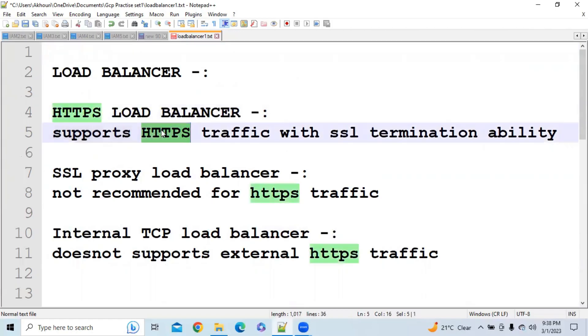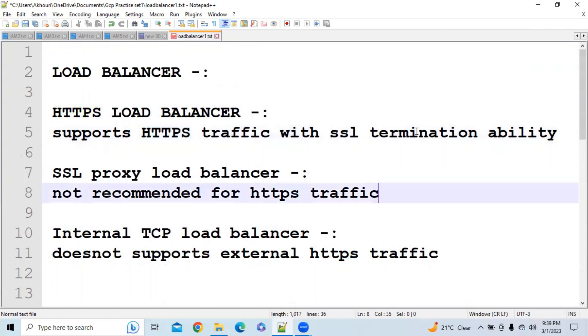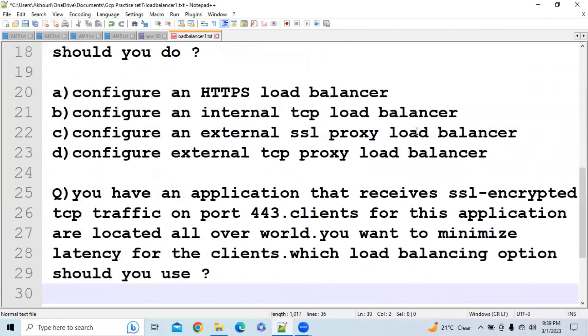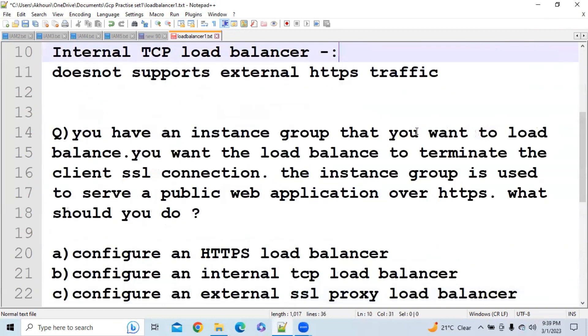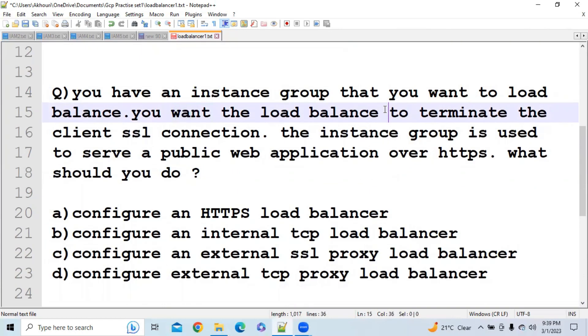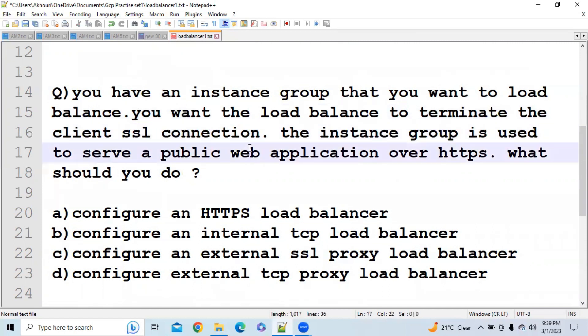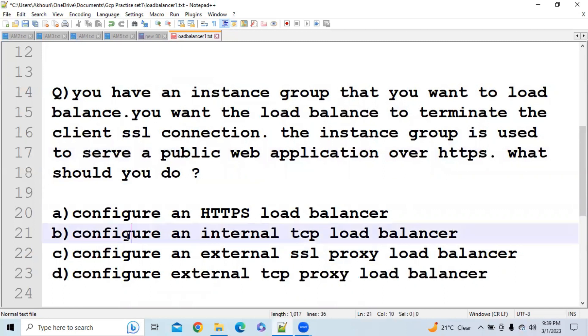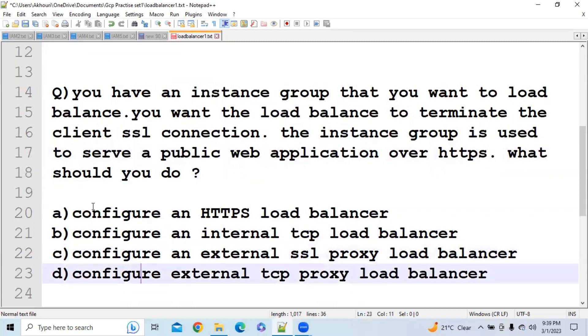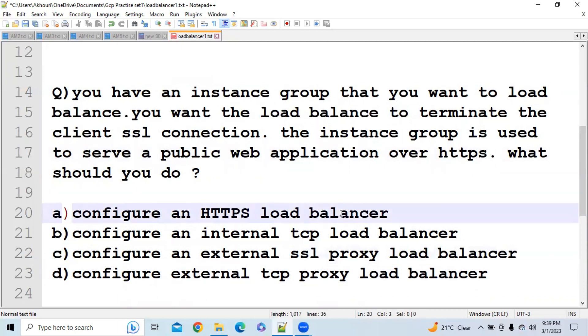You can see here we have studied HTTPS Load Balancer supports HTTPS traffic and it supports with SSL termination ability, and the same question has been asked. You can see here you want the load balancer to terminate the client SSL connection. Also it is using HTTPS. So obviously option B, option C, and option D will be eliminated. The option that is left is configure using HTTPS Load Balancer.